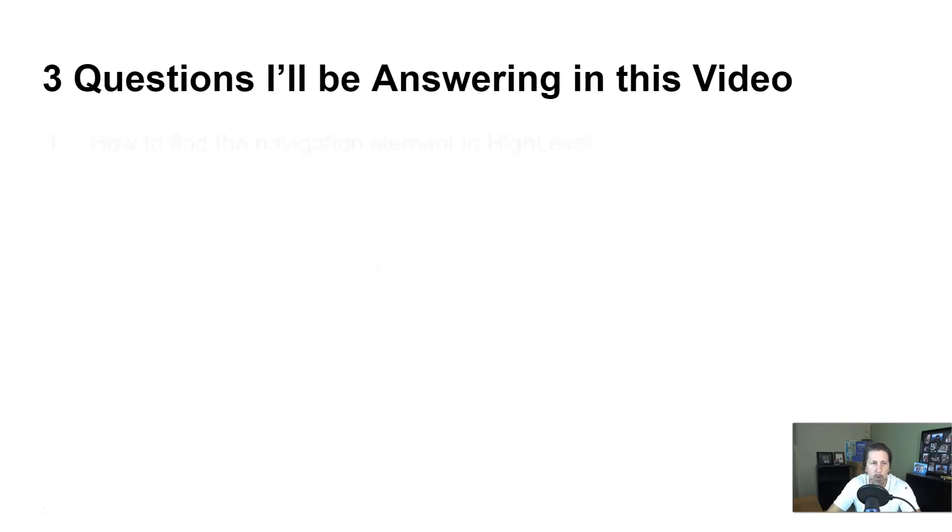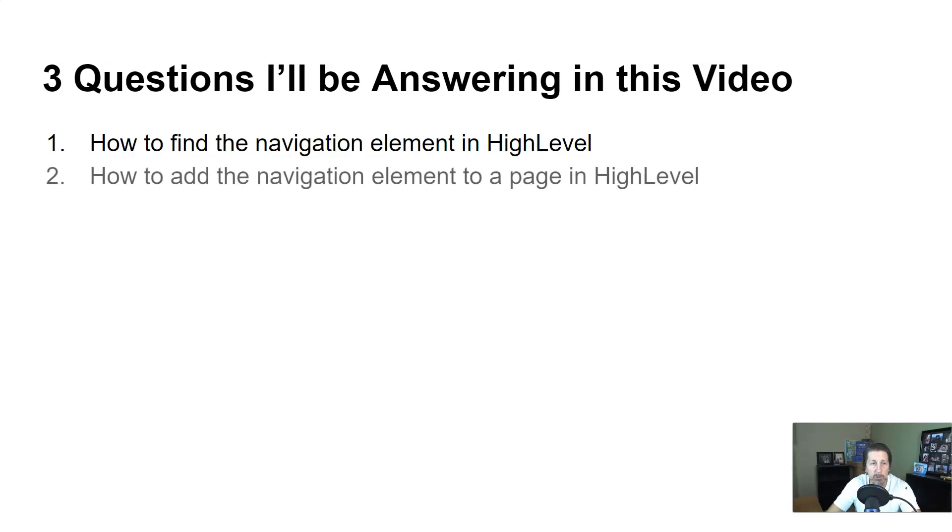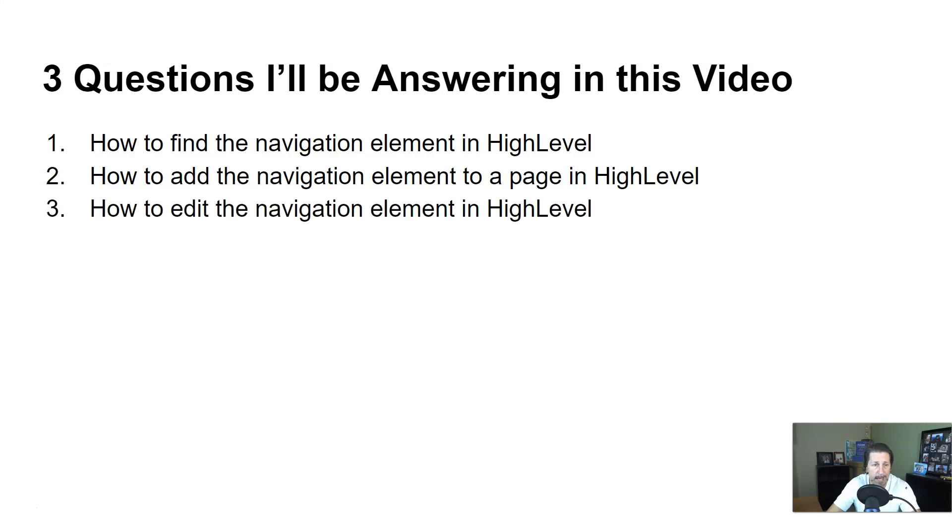Question number one, how to find a navigation element in high level. Question two, how to add the navigation element to a page in high level. And question three, how to edit the navigation element in high level.